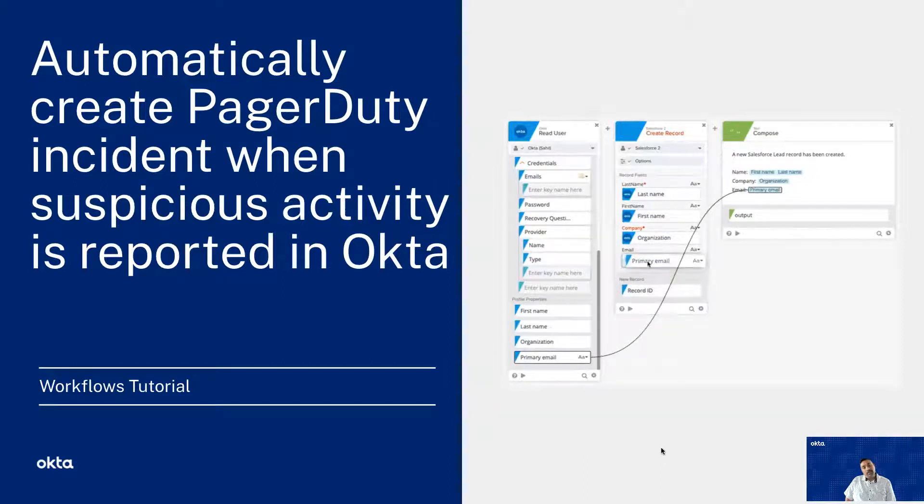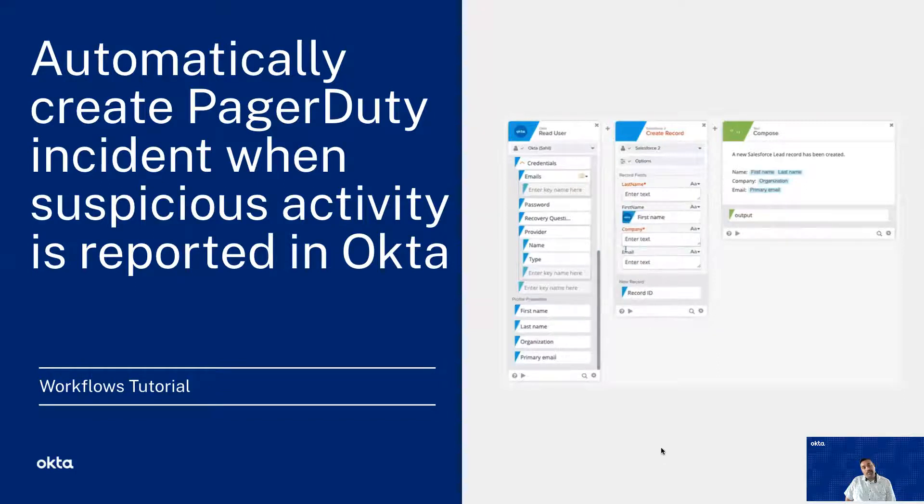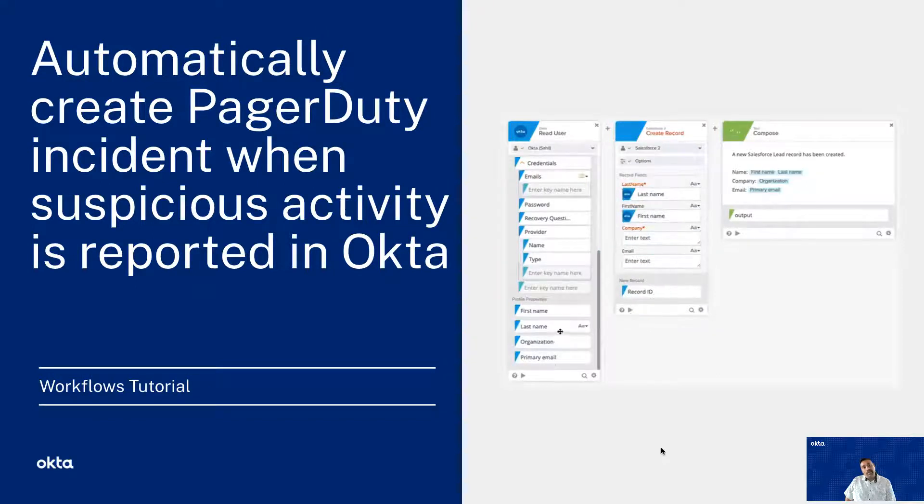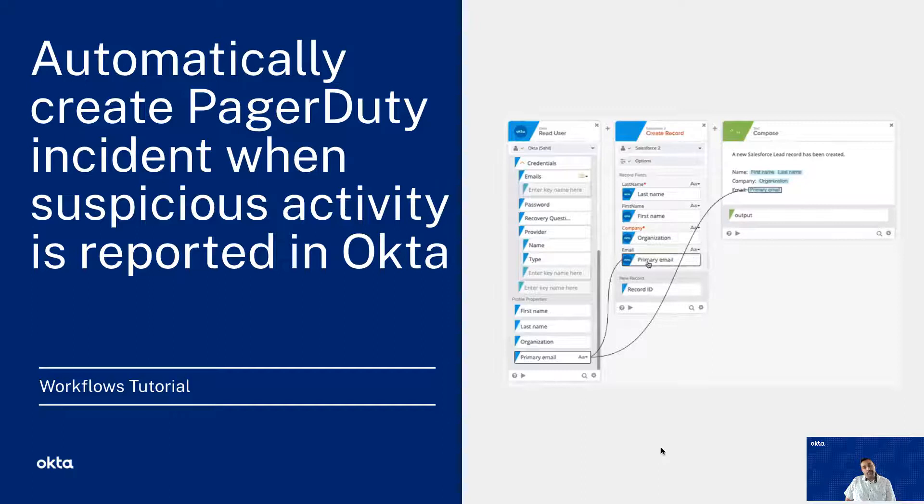In this tutorial, we will specifically focus on PagerDuty. Using Okta workflows, you can create an incident in PagerDuty when a new suspicious activity is reported.